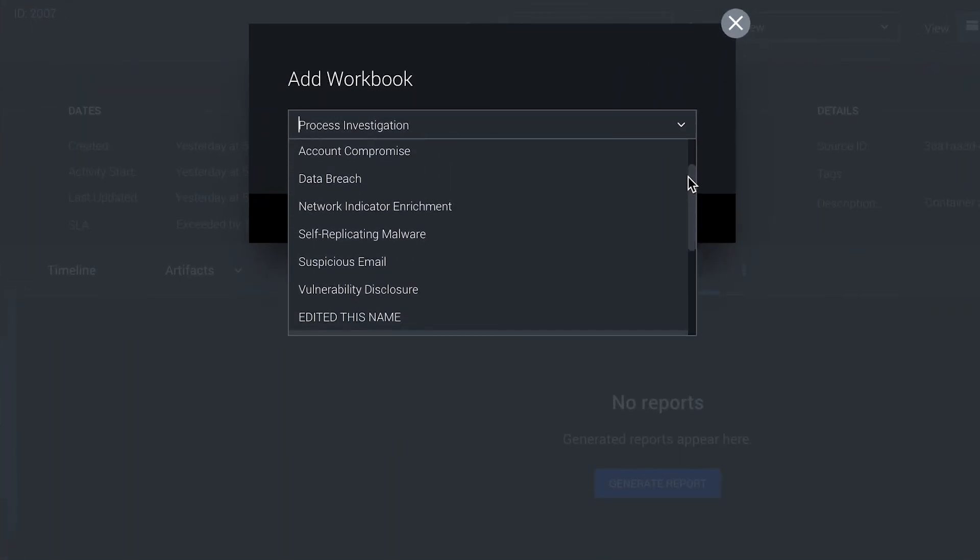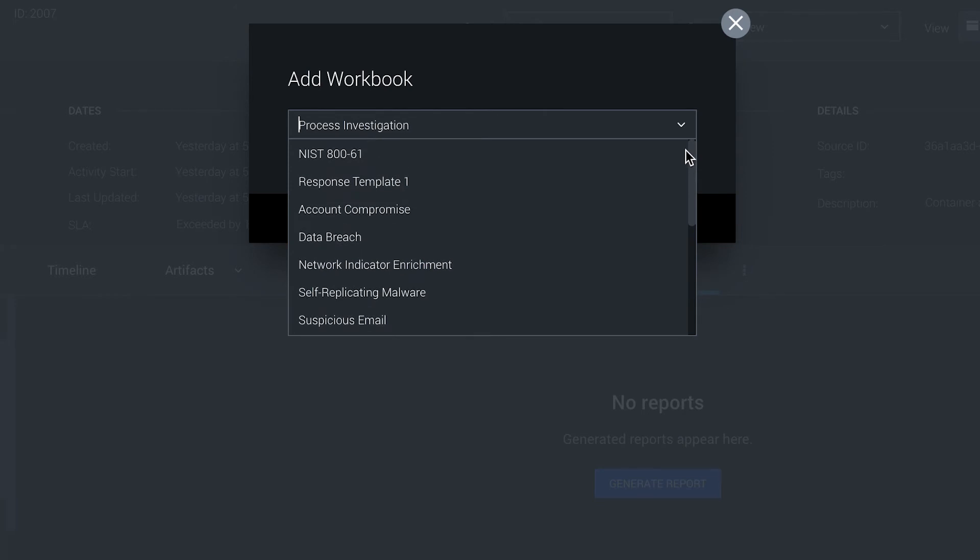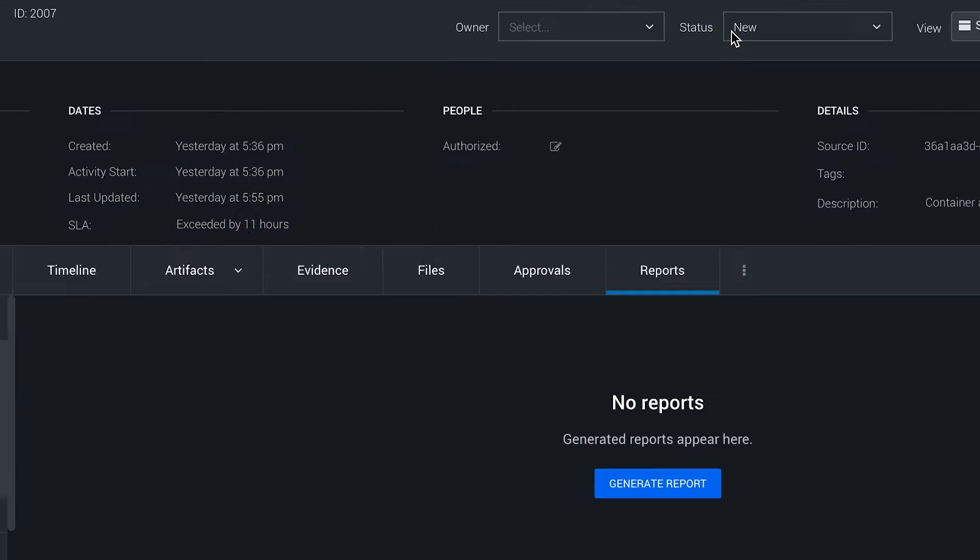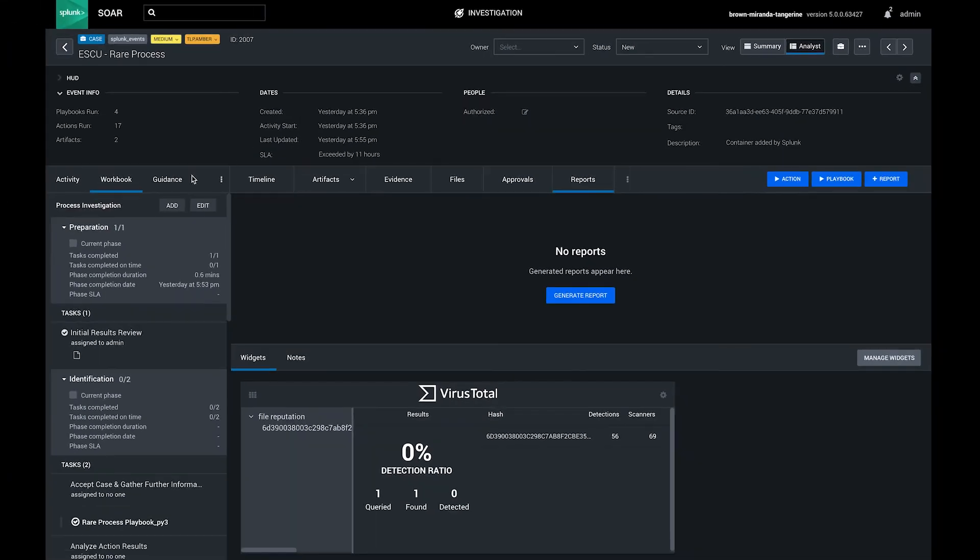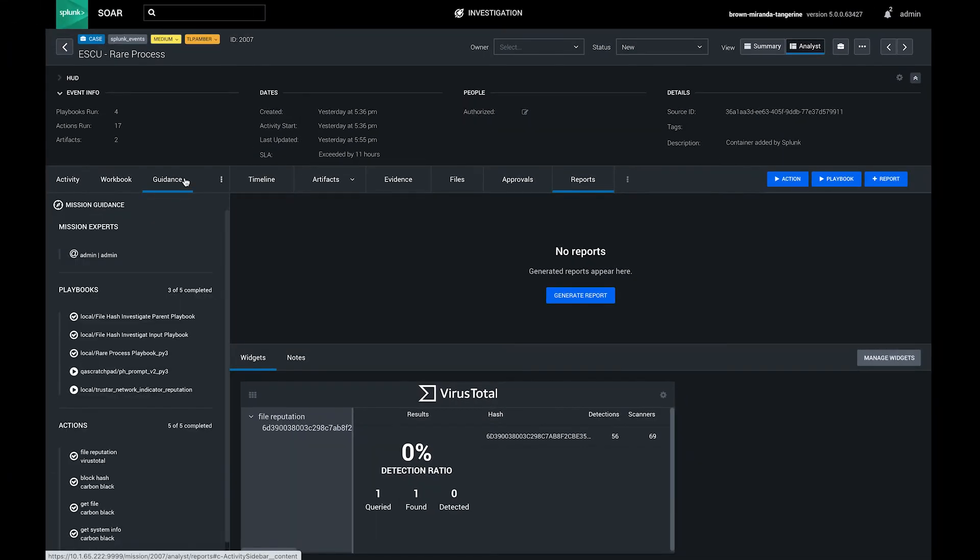Splunk SOAR supports custom and industry standard workbooks, like the included NIST 800 template for incident response. You can divide tasks into phases such as detection, analysis, containment, eradication, and recovery, and you can assign tasks to team members and document your work.